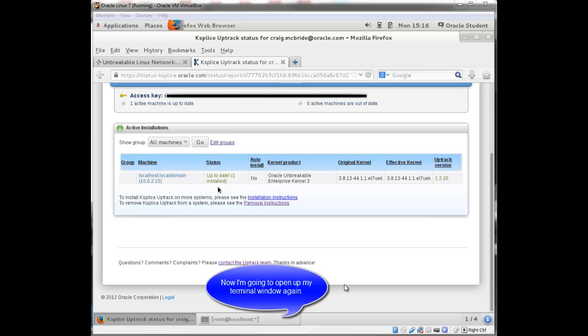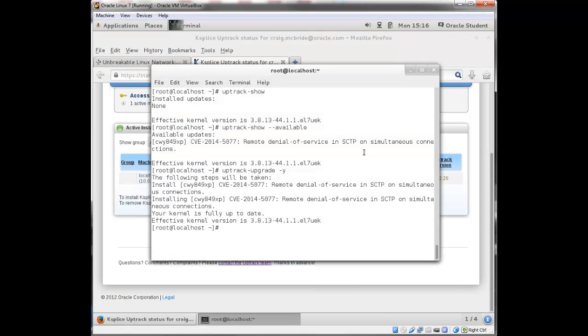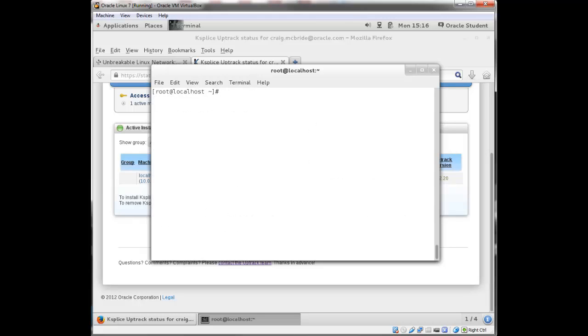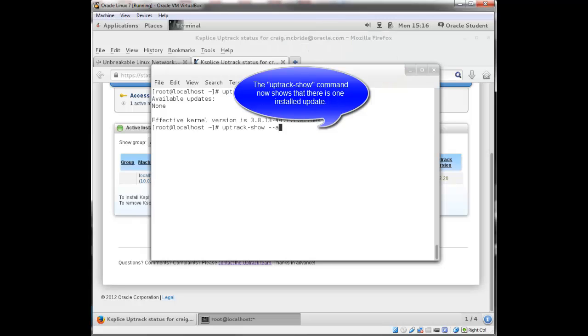I'll open up my terminal window again and clear my screen. If I run the uptrack show available, it says there are none available. If I run uptrack show,